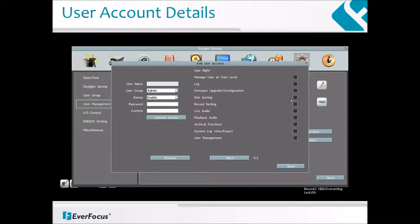The fields on this screen are explained as follows. User Name: click to bring up the keyboard and input the desired username. User Group: select a user group — you can select Admin, Manager, or Operator. Status: select to enable or disable the user account. Password: input the password; 1 to 8 characters is recommended. Confirm: enter the same password again to confirm.